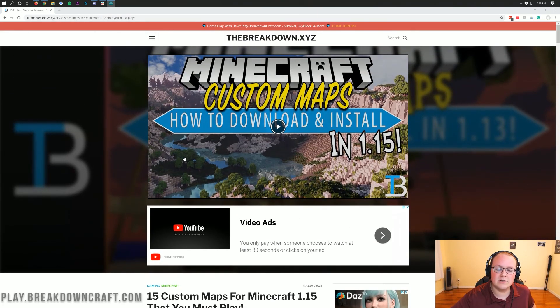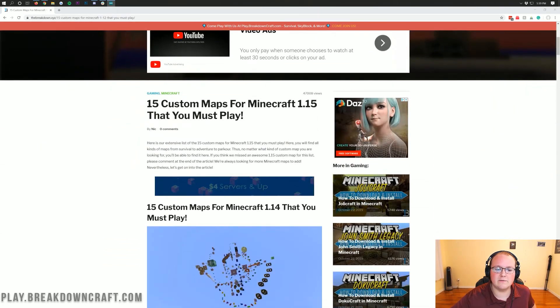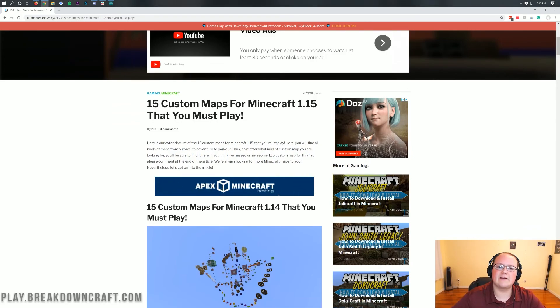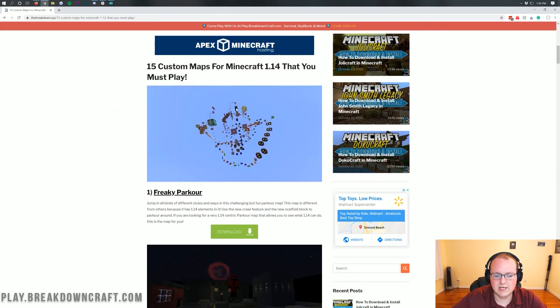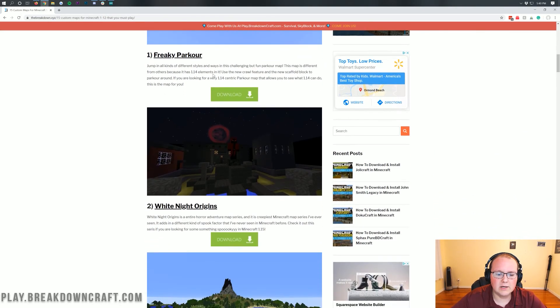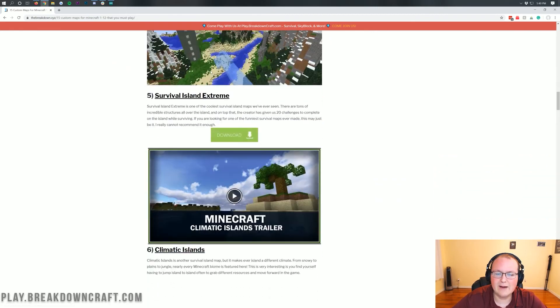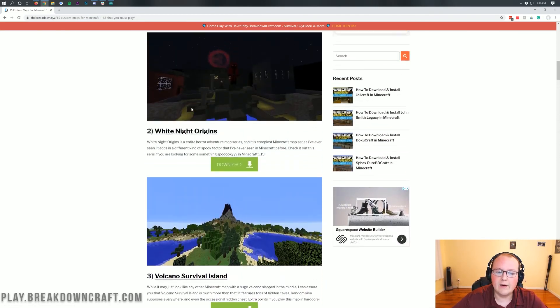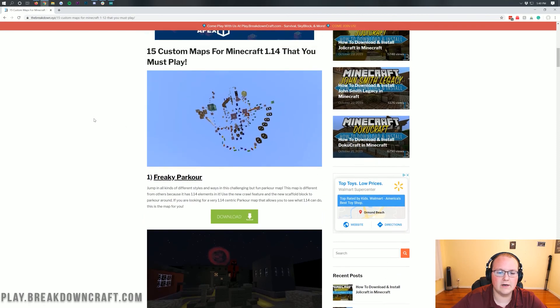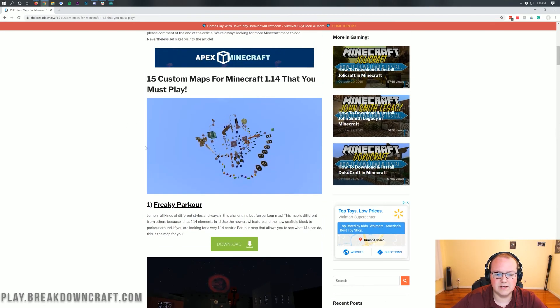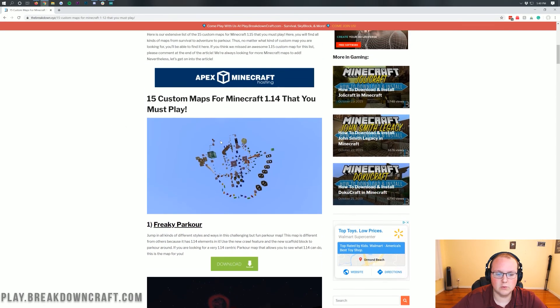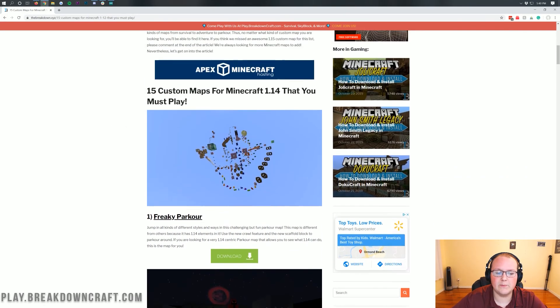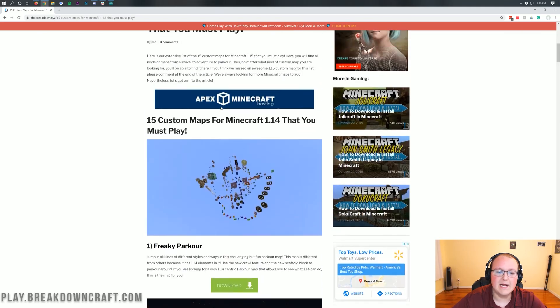Nevertheless, here is our list of Minecraft 1.15 custom maps. I'm updating this every day, just checking for new, good custom maps. Currently, all of these are 1.14 compatible and can be converted up. However, from the start here, we are just going to be using Freaky Parkour because that's just a quick and easy one that we know we can update.